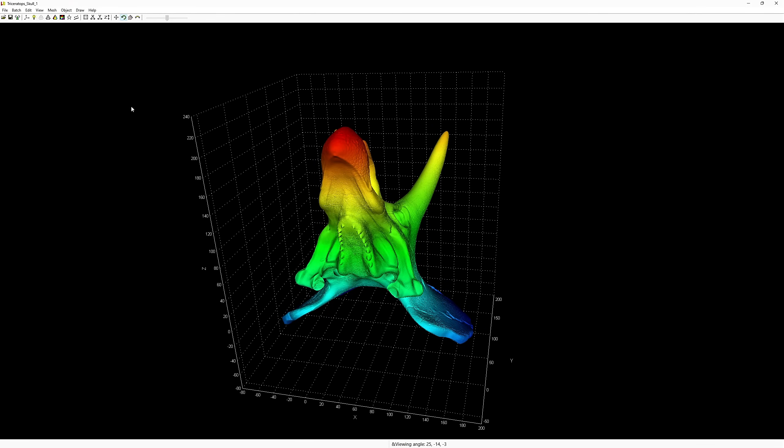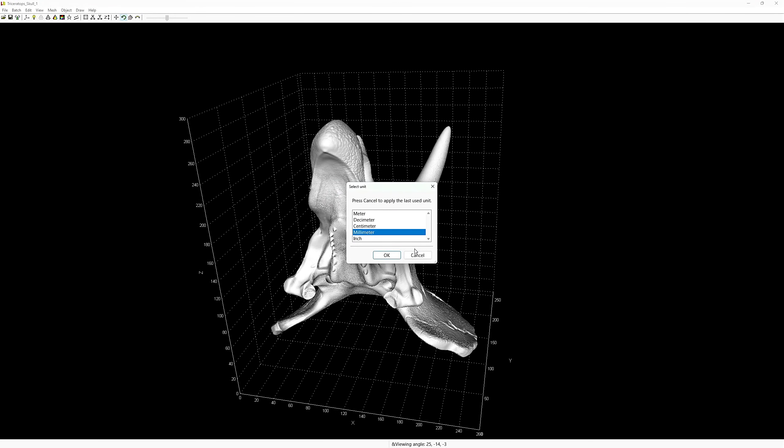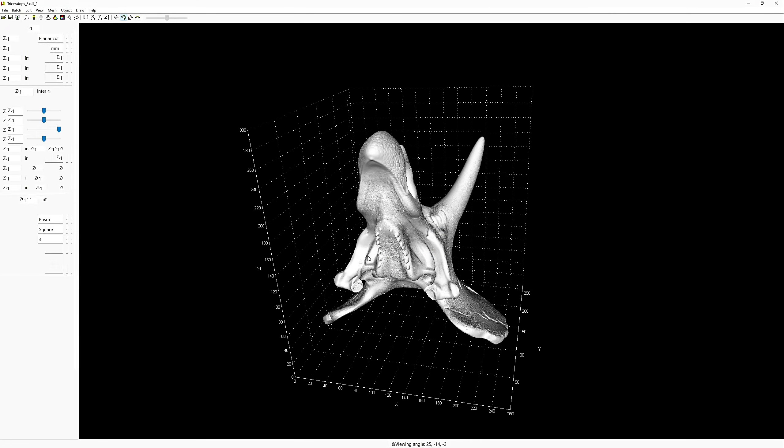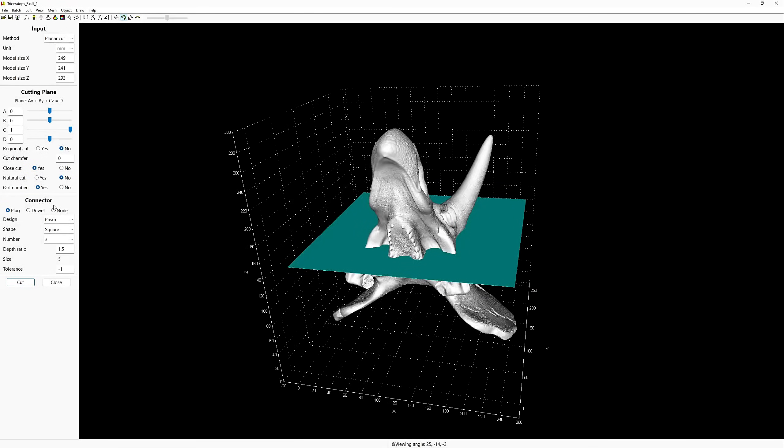The nice part about the cut tool is you can actually scale the model as well. So next, let's go up to Mesh, then down to Cut. The tooltip will pop up again. It will give you another tip, basically telling you that you need to hit the Enter button after changing a value in a field to update it. Hit the S button and leave tips on.